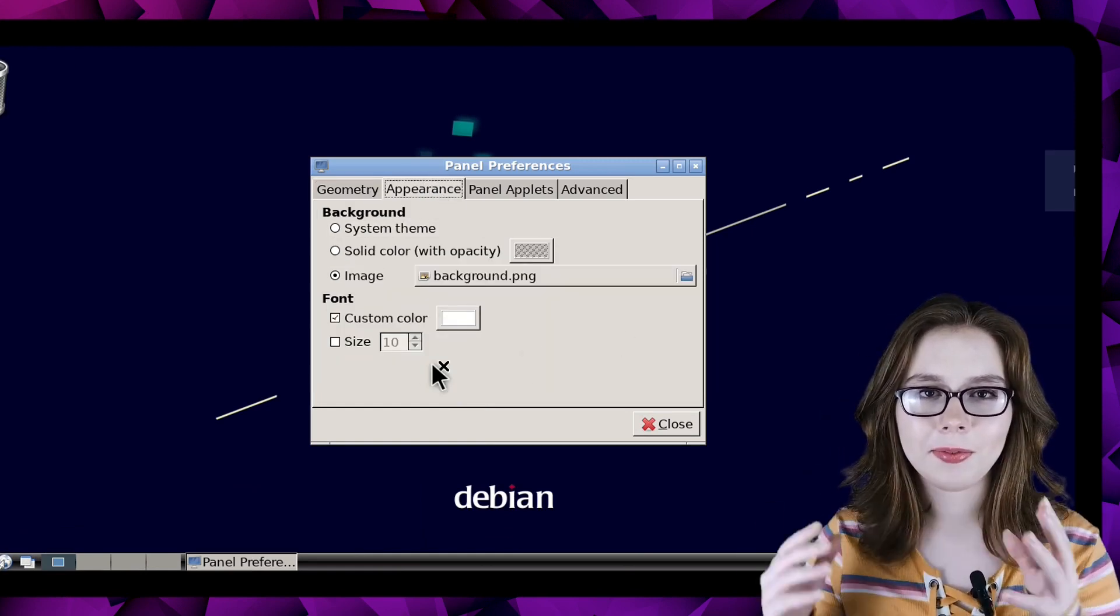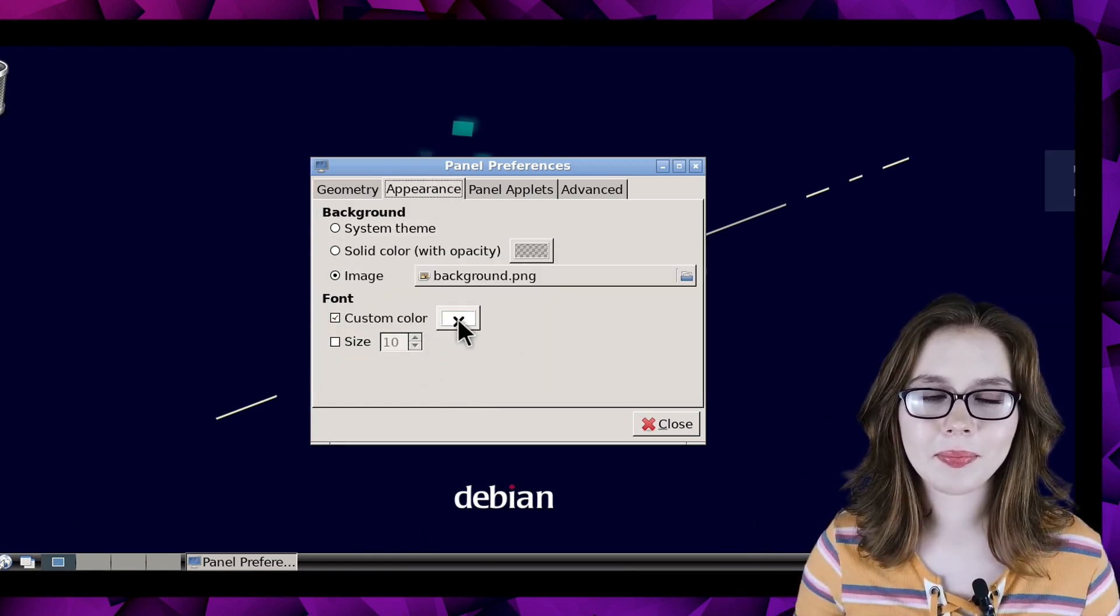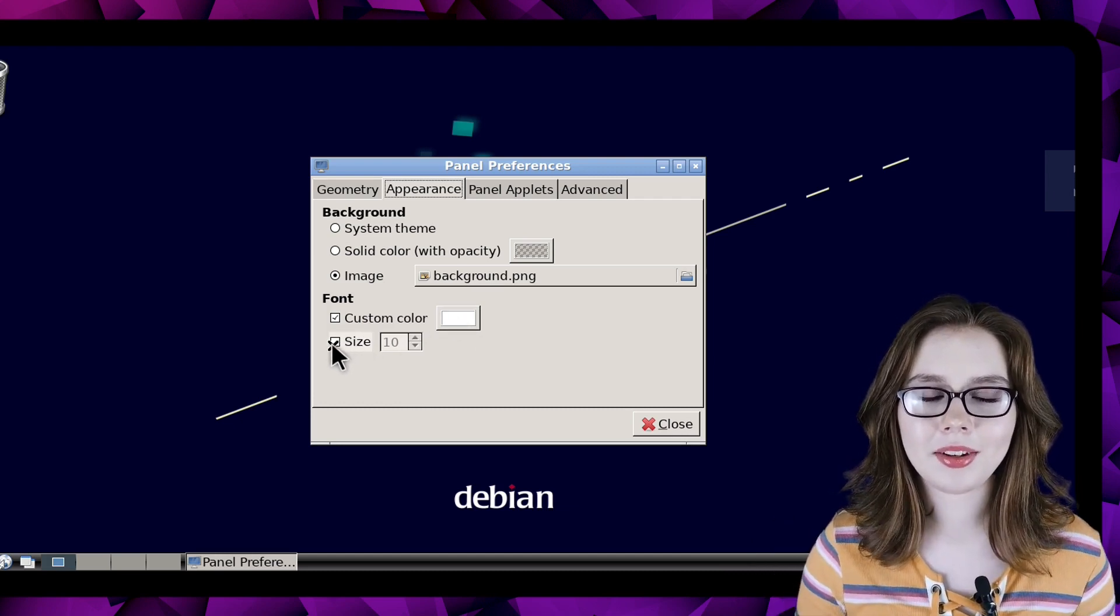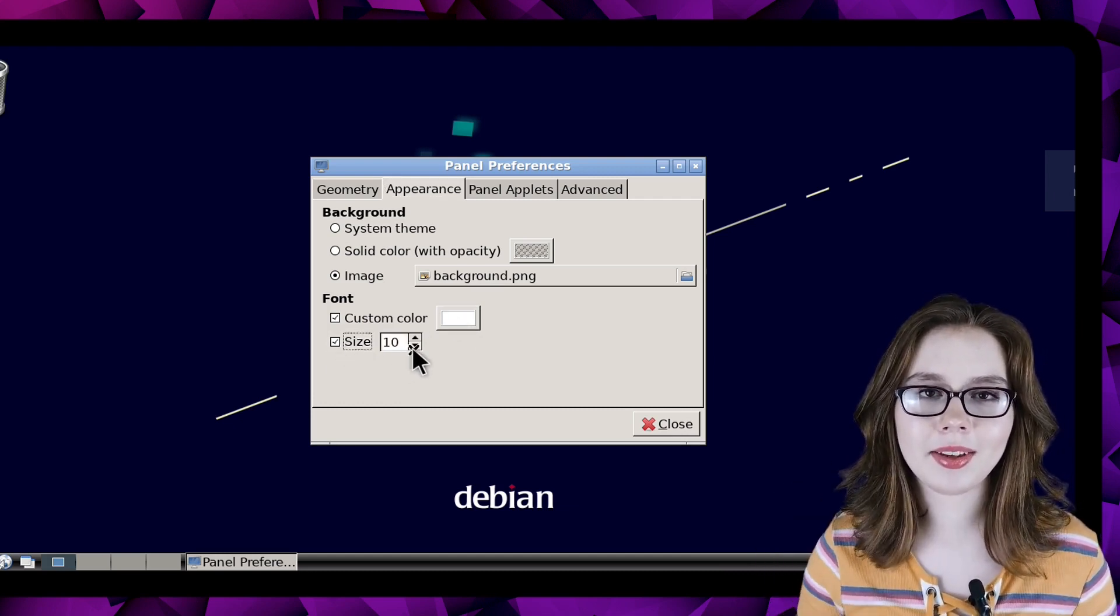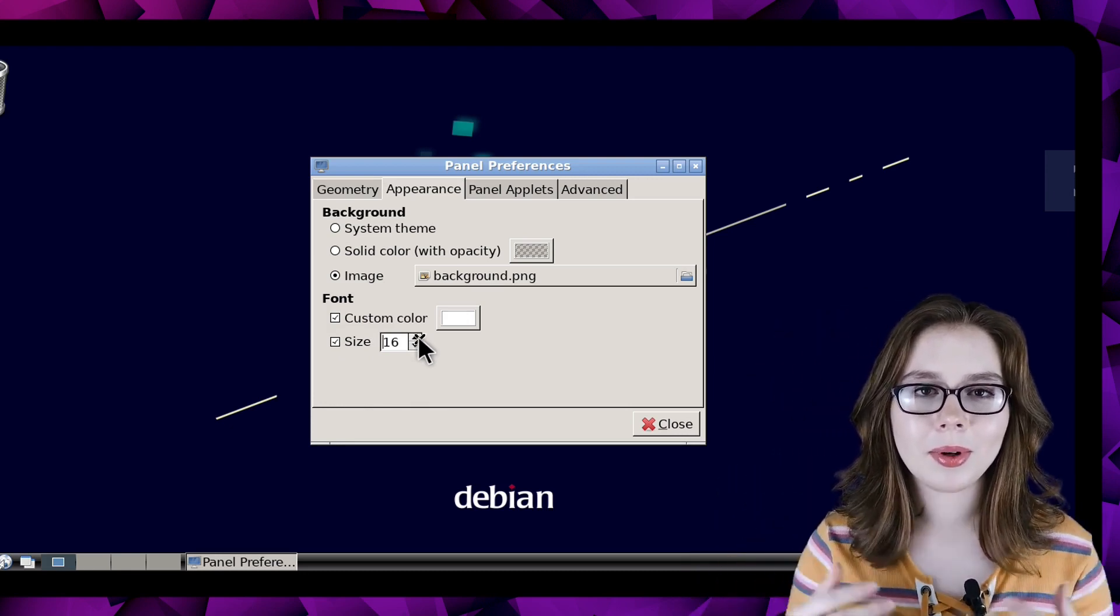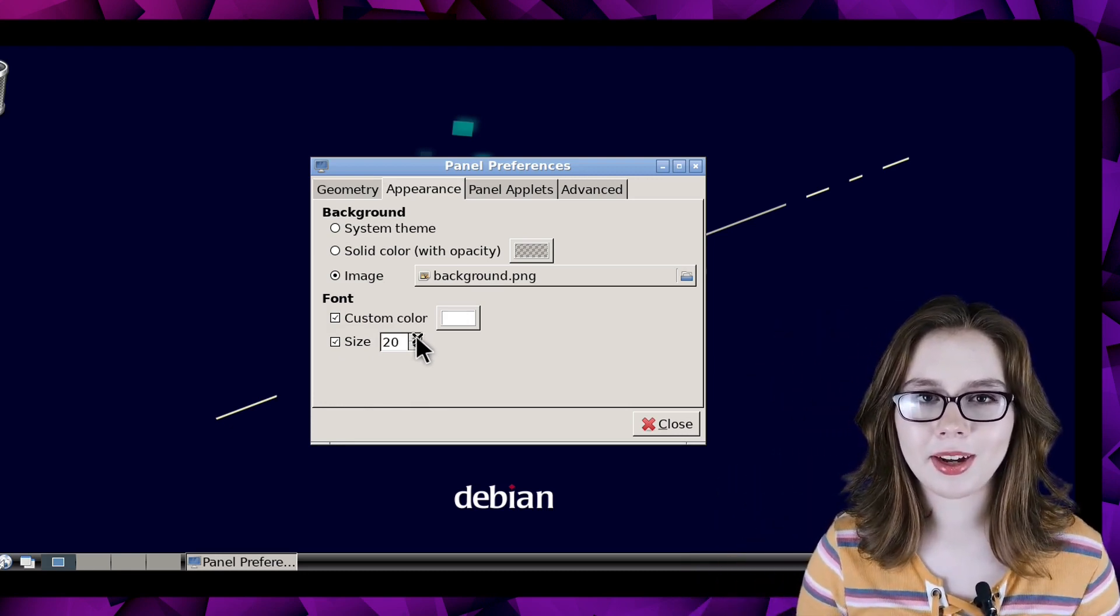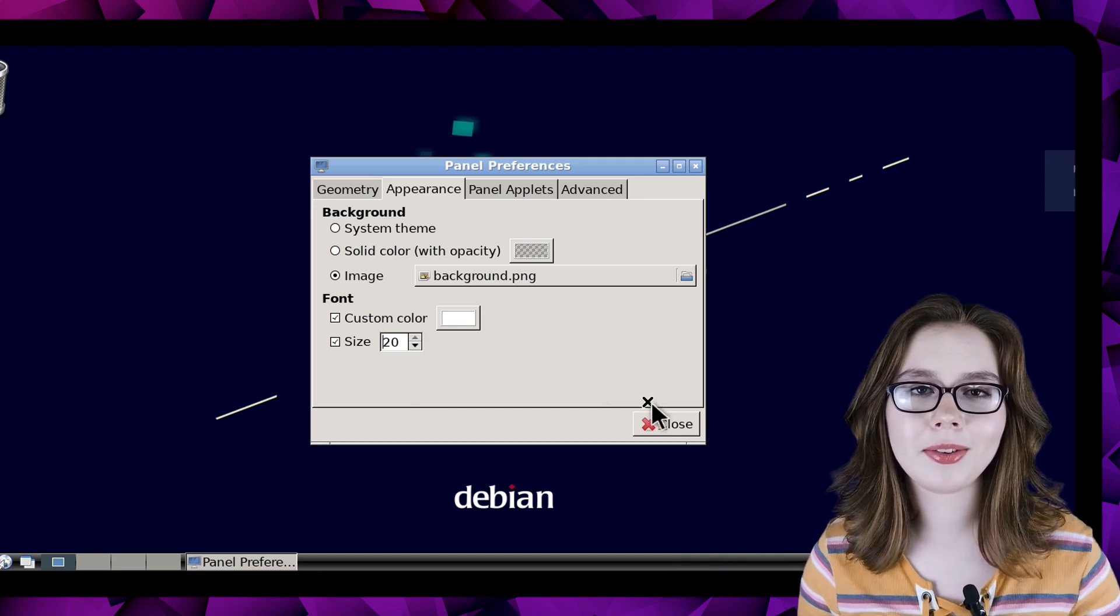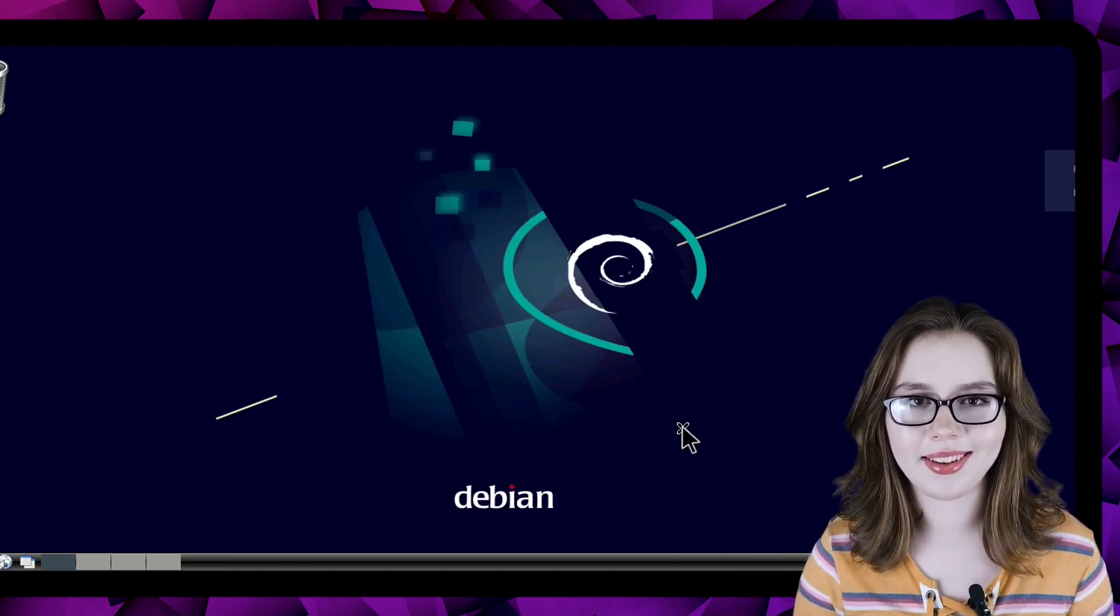Here we can adjust the font size and font color. To set the font size we need to check the box next to size in order to be able to change the size. When we are done adjusting the taskbar font we can click the close button to close out of panel preferences.